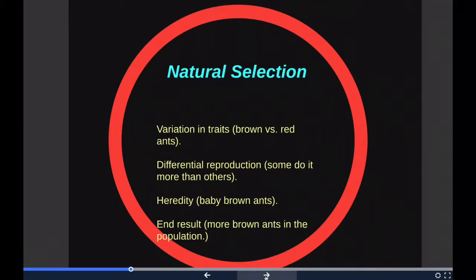The ant example is fairly simple and straightforward. Perhaps a more interesting example would be physical strength in males — at one point that could have been necessary to defend themselves and their families. You would see variation in traits: some people are weaker, some are physically stronger. You'd see the differential reproduction of the stronger individuals reproducing more, and through heredity, more physically strong individuals as generations turned over. The end result would be a population filled with more physically strong males than had existed in previous generations. That's natural selection.